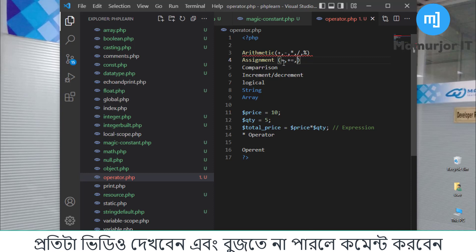Then, if we think further, we have minus-equal. After that, we have modulus-and-equal as well.